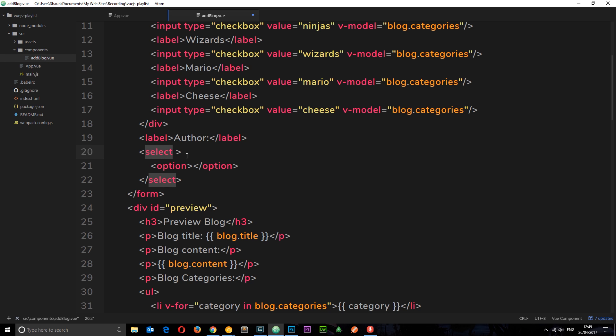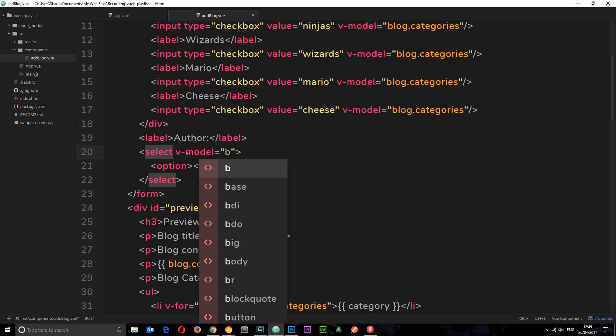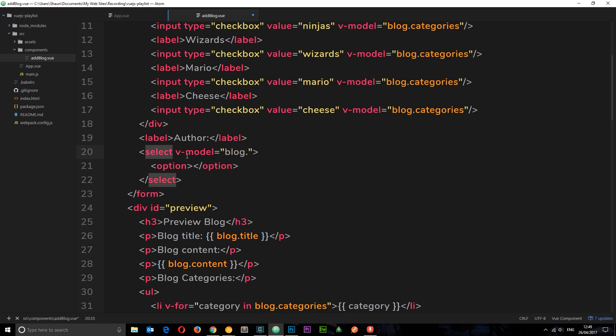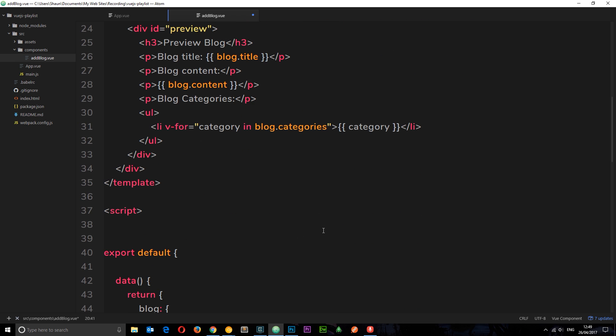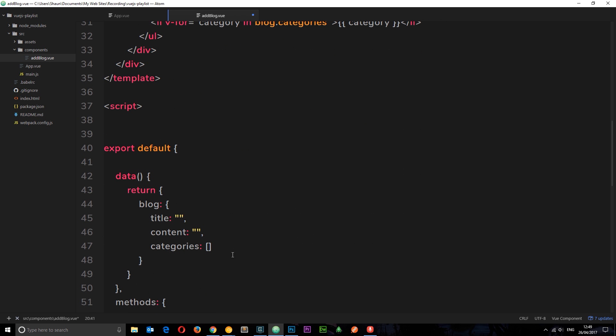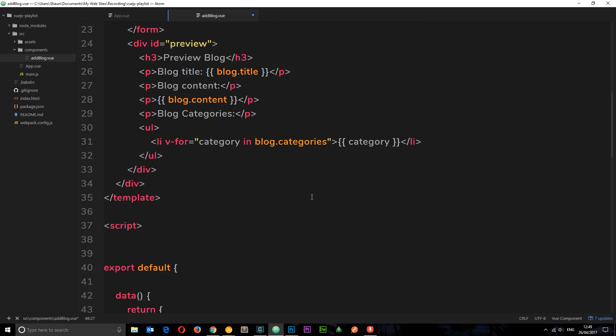We'll say v-model and set this equal to blog.author. Now we're going to attach this property on the blog object to this select box. So when we choose an option, whatever the value is in the option is going to be assigned to this property. First of all, let's add this author property to the blog object down here.